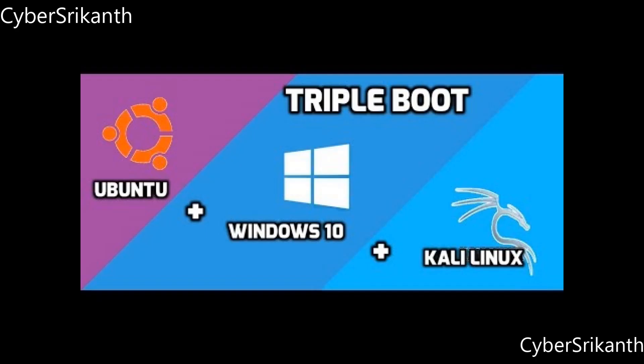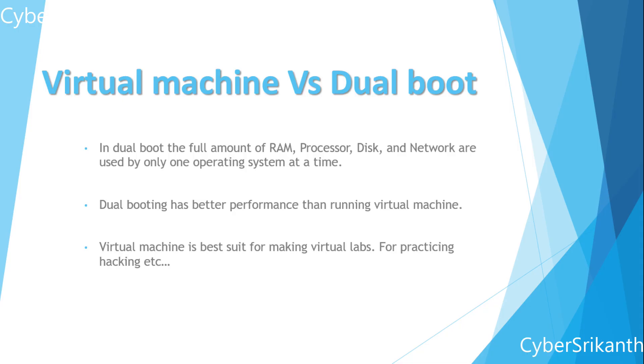I've my HP laptop with Windows 10, Ubuntu, and Kali Linux as triple boot. Whenever I need Ubuntu or Kali I just shut down my laptop and switch to Ubuntu or Kali. This doesn't require additional software like VirtualBox.